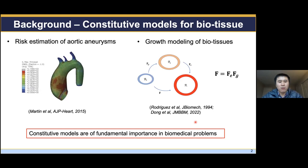Constitutive models are of fundamental importance for many biomedical problems. For example, in the rupture risk estimation of aortic aneurysm, we need the constitutive model to calculate the stress field. For the growth modeling of bio tissue, we also need the constitutive model to characterize the elastic deformation of the tissue.